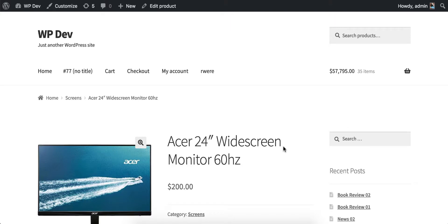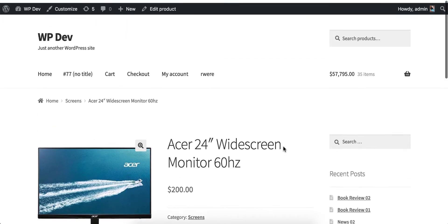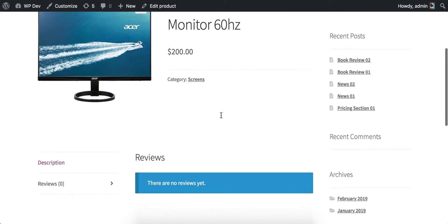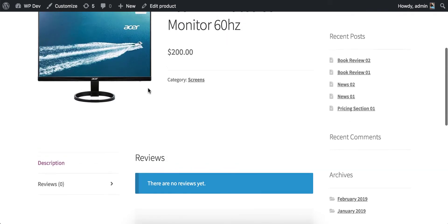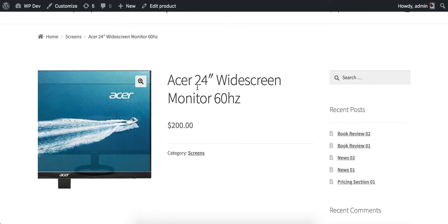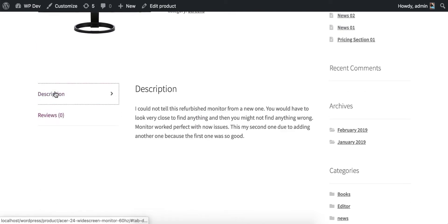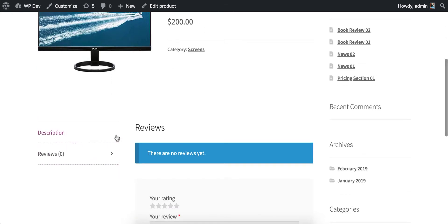This is the default product page of WooCommerce and it is quite simple. We have the image here, title here, price here, and down here we have a few tabs — a description tab and a review tab. What if you want to add another tab to this product?